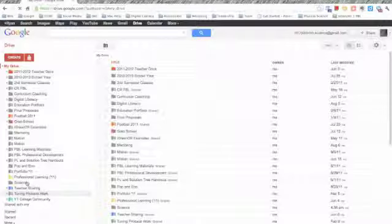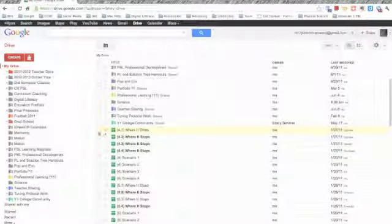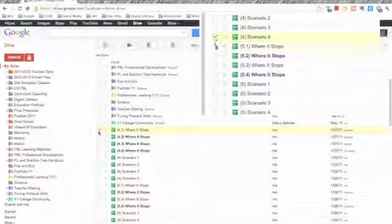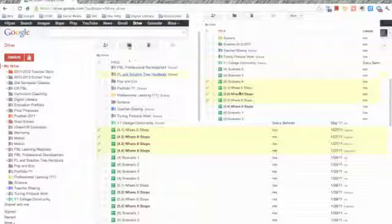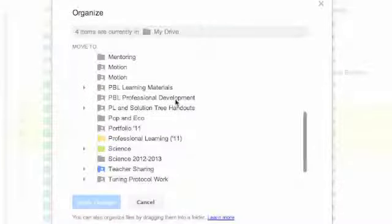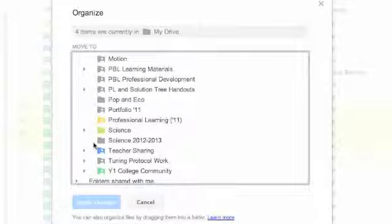With computers, there's usually two ways to do everything, so I'll show you multiple ways to organize the folders. If you want multiple documents in one folder, you click, and then you click the Organize button, and a pop-up will show up. Then you click the folder you want those folders to go in, and click Apply Changes.